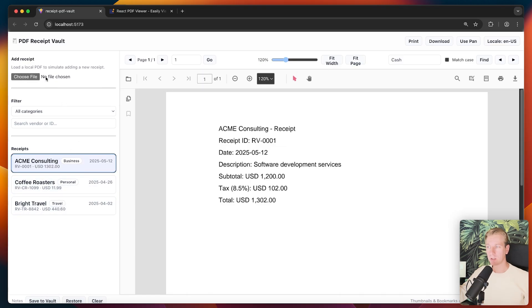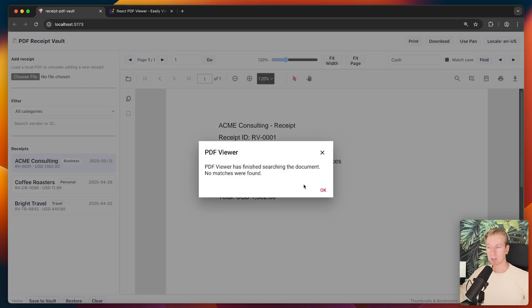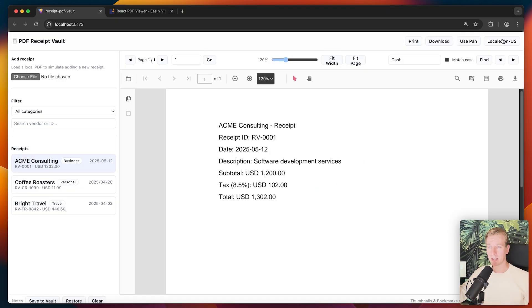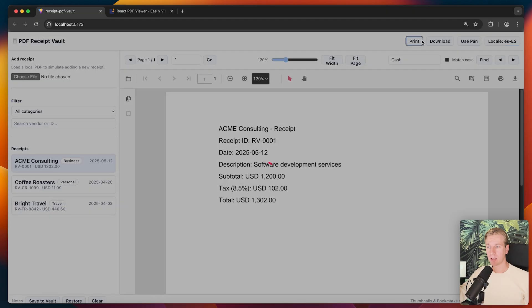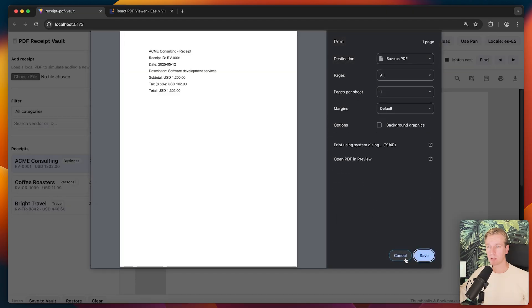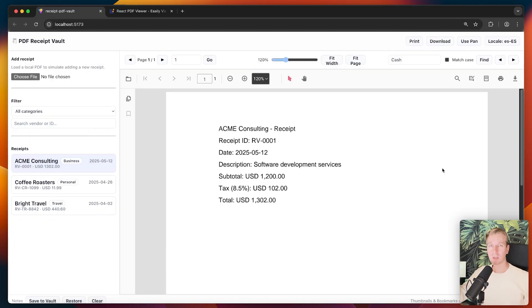I can switch between PDF files, load new ones. I was able to do a search — in this case it didn't find anything and it shows me a dialogue. I can even change the locale; you can see the tooltips display a different language, Spanish in this case. I can download and print as well — very powerful.